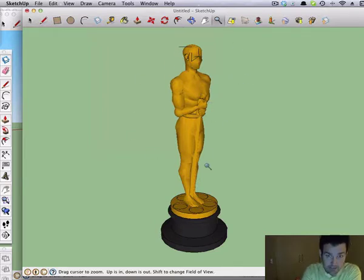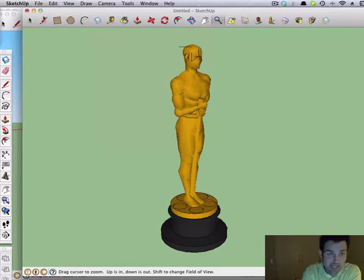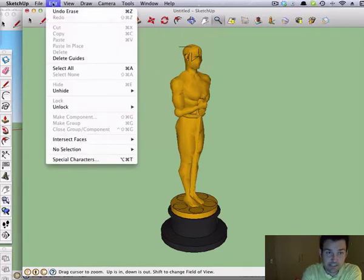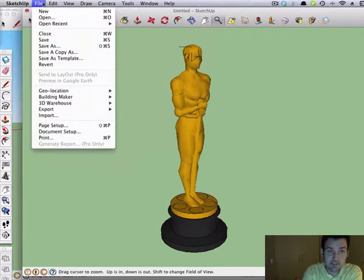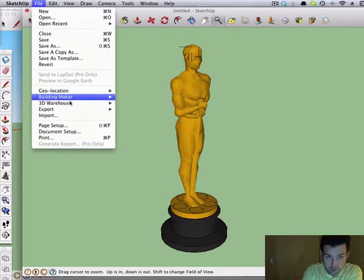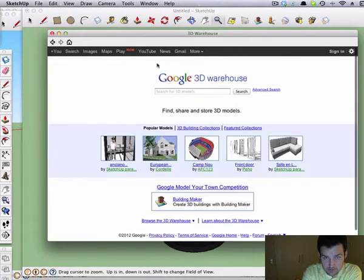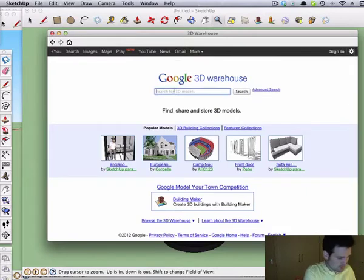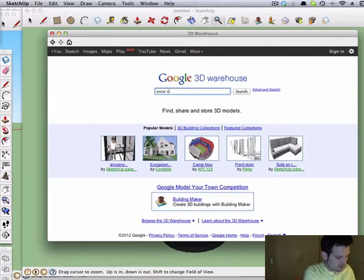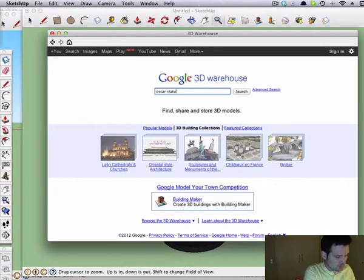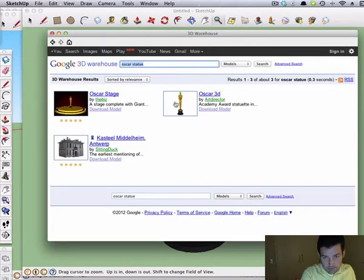How to get those images. I went to 3D Warehouse. Get models. Oscar statue. And there it was.